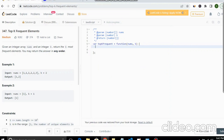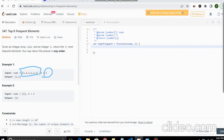Hello everyone, welcome to my YouTube channel. Today we will see another LeetCode problem: Top K Frequent Elements. In this problem we have an integer array called nums and an integer k. We need to find out the top k frequent elements. We need to find how many times each element occurs and return the top k frequent elements.